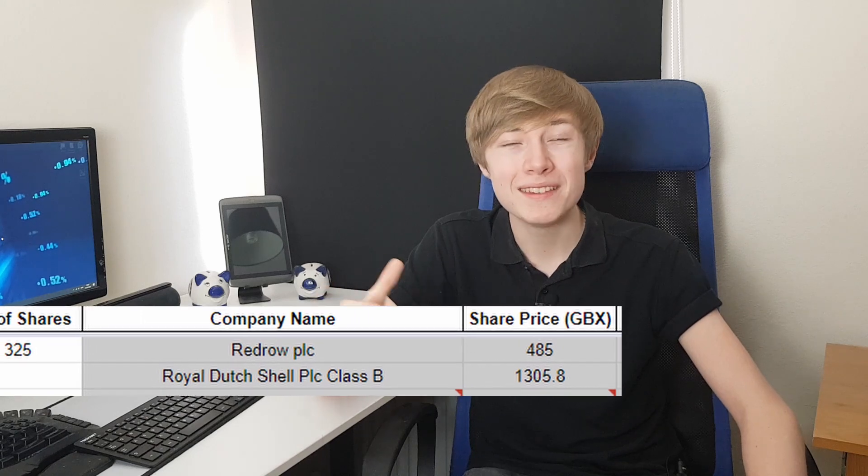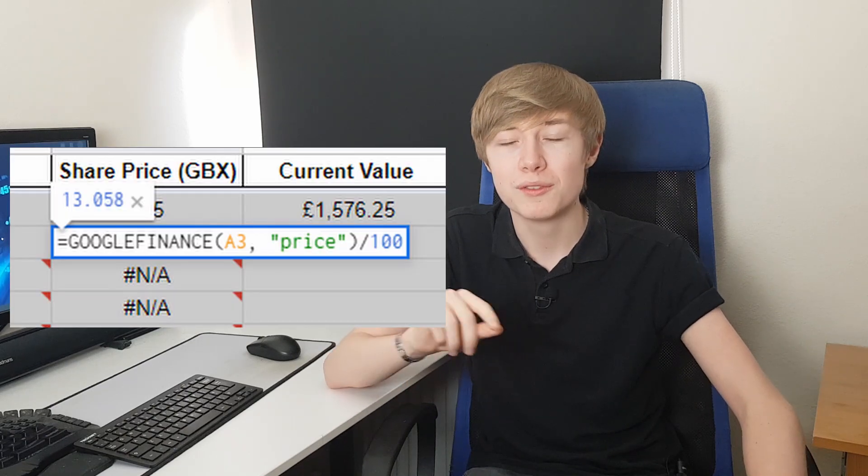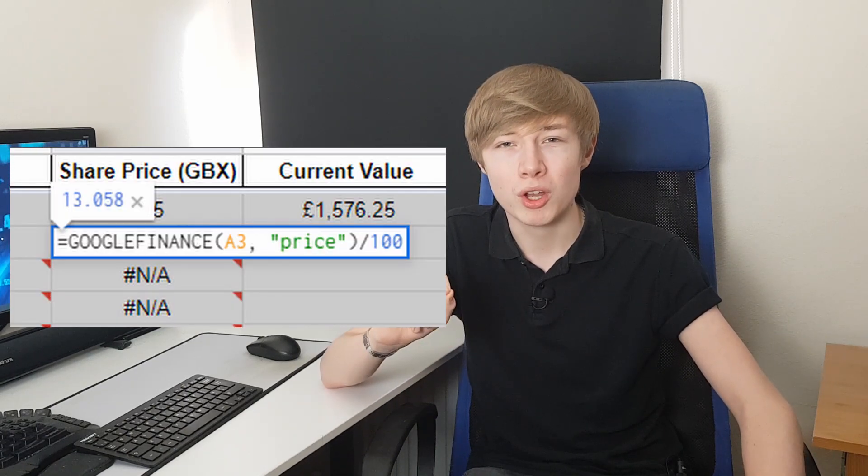Once that's done, you should also see the share price, and this is in GBX. If you don't know what GBX is, it basically means pence, but it's a little more accurate than just pounds as you can see decimal points of pence as well. You can change this — just click onto it, view the formula, and divide by 100 — however I recommend not doing this as it will interrupt another formula used in the current value column.